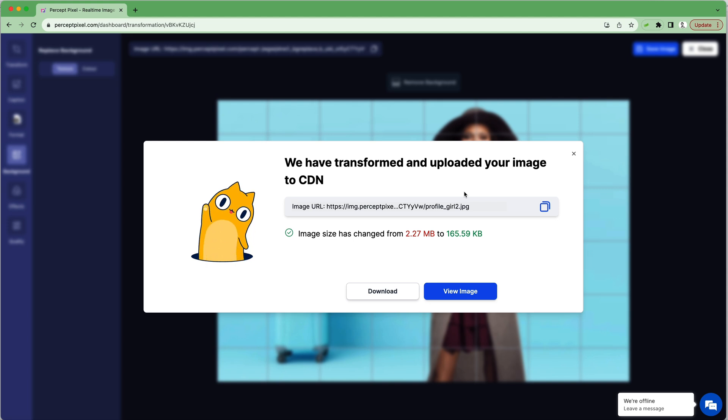You'll be able to copy the image URL, embed it on your website, share it, and download it. Can it get any easier? Not really.